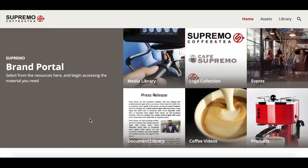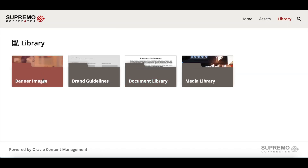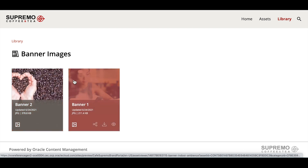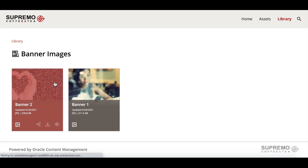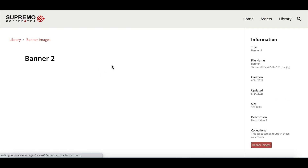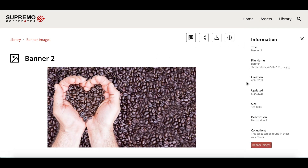Now let's check out the assets on the brand portal in the library page. As you can see, this is the collection we just created, and here are the assets we added. That's it for our demo — I hope you found this walkthrough useful. Please don't hesitate to share any positive or constructive feedback you have. Thanks for watching.